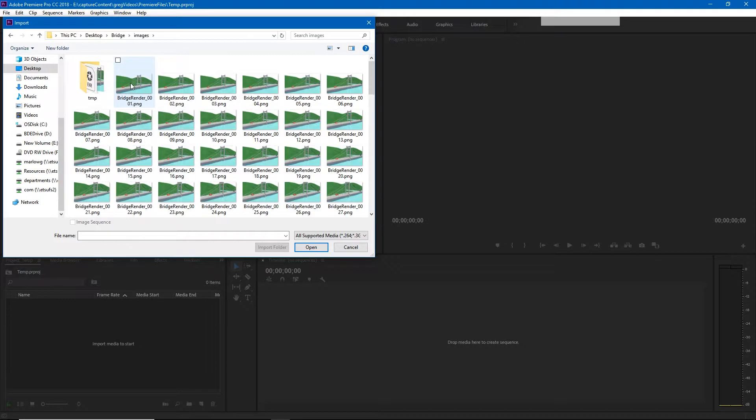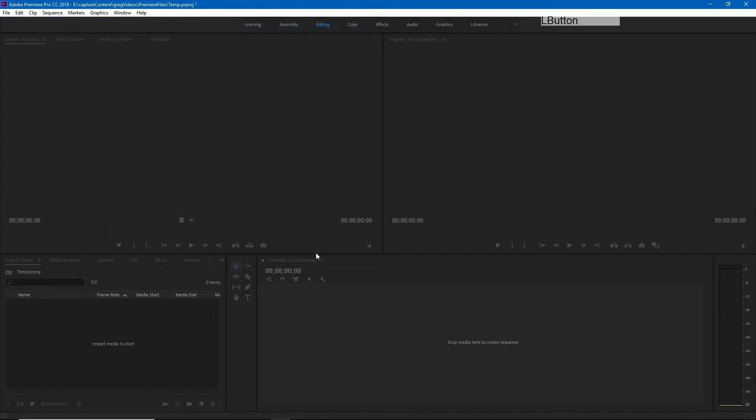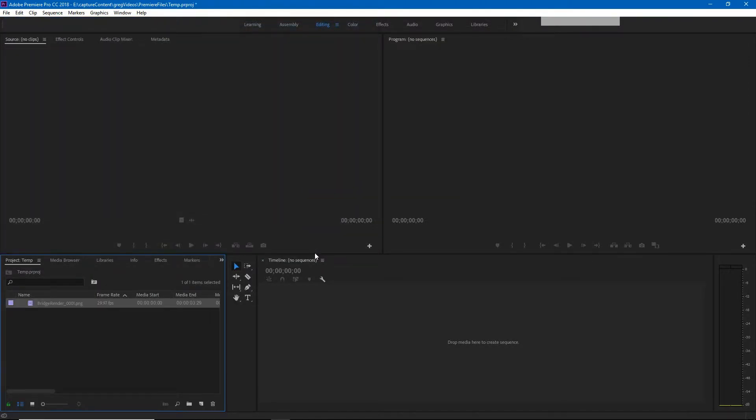I will click the first image and this time I need to make sure image sequence is checked at the bottom of our window. When I hit open it will bring in the image.